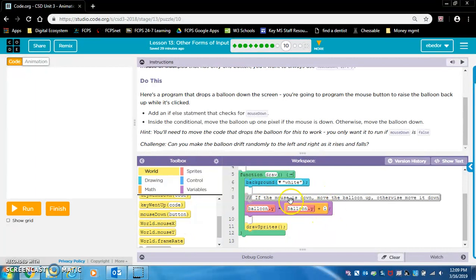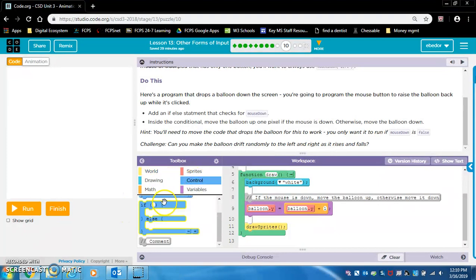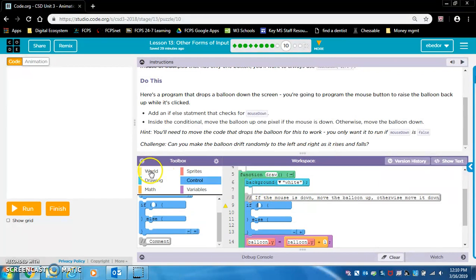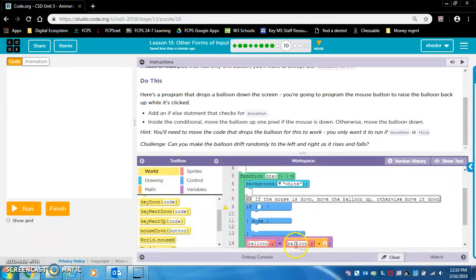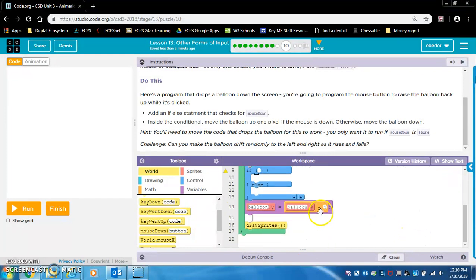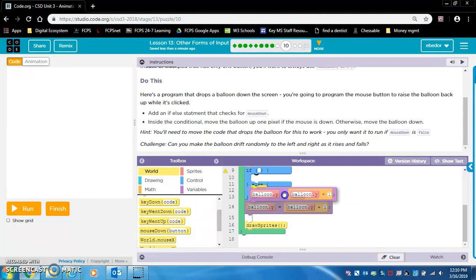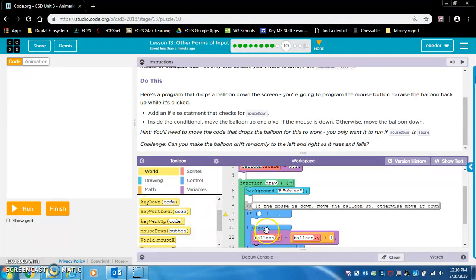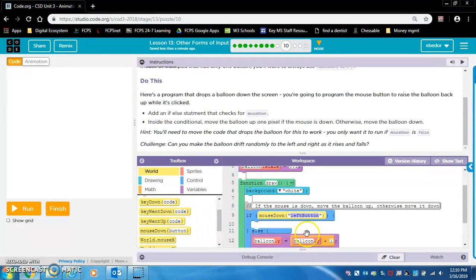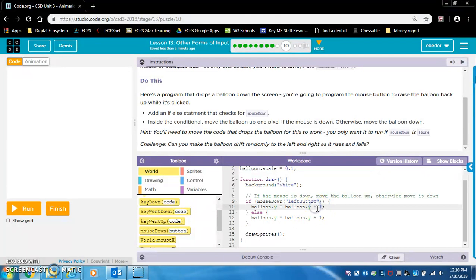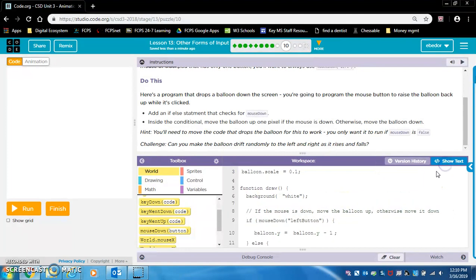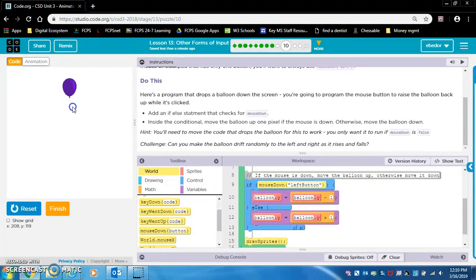This is mouse down — they even added a comment for us. If mouse is down, let's find mouse down and move the balloon up. We're going to need something about the Y value. Otherwise move it down. The plus one is what's making it move down, so let's put that in the else. Then we do the opposite for the if — copy and paste and just change that plus sign to a negative. And now it should work — yep, it worked.